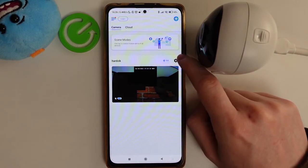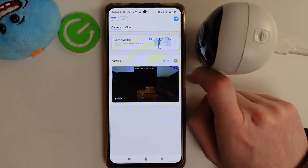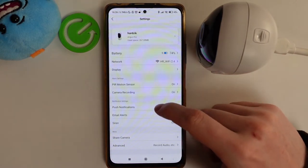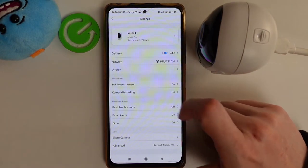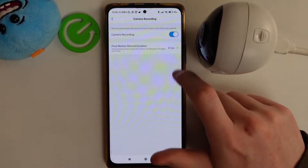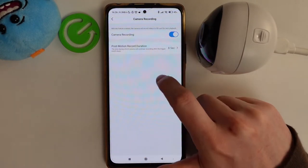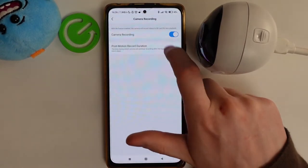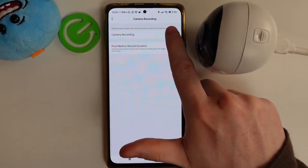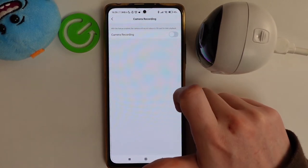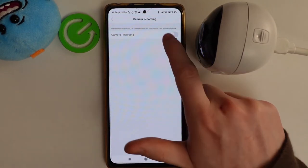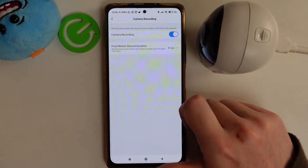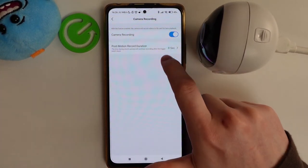Now let's click on the settings. We want to find the camera recording, and here if you want it on, make sure to leave it like that. If you want to disable it, click on it so it turns gray — that way you disable it.